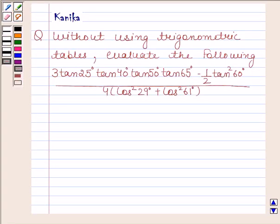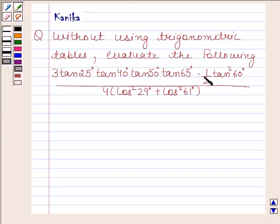Hi and welcome to our session. Let us discuss the following question. Without using trigonometric tables, evaluate the following: 3 tan 25 · tan 40 · tan 50 · tan 65 minus 1/2 · tan² 60, divided by 4 into cos² 29 plus cos² 61.